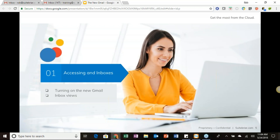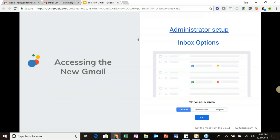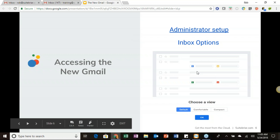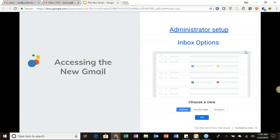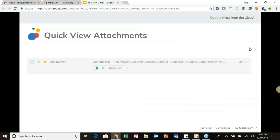At the conclusion of today's presentation everyone will receive a copy of these slides, which include clickable links. The first is for administrator setup. When you first turn on the new Gmail you'll be given an option for how you want to view your inbox. The last thing in this first segment is the quick-view attachments now available in your inbox, allowing you to do more with fewer clicks.